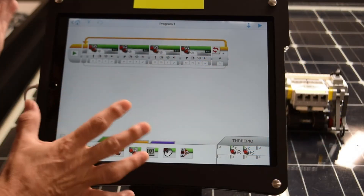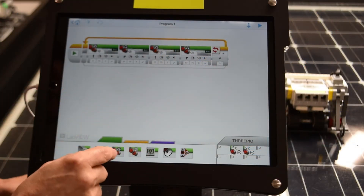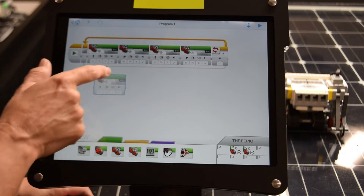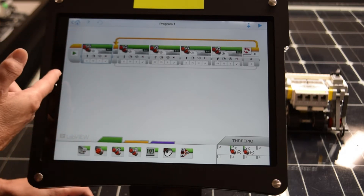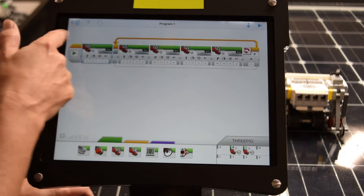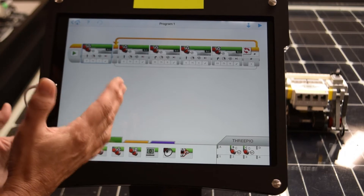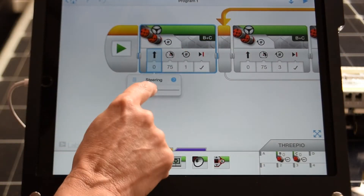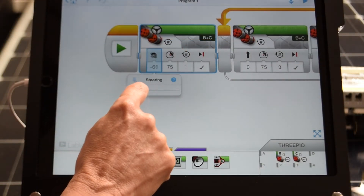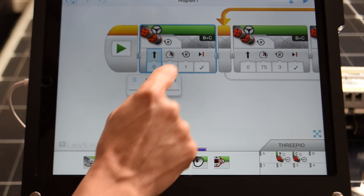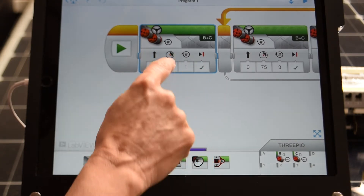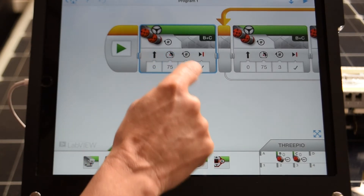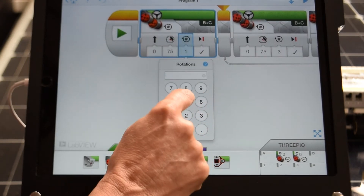So this is a typical block programming setup. What I'm going to do is select a program block, attach it into the program, and then use it to give a few very basic commands. This is going to tell me if I want to go left or right, forward or backward. This is how much power I'm giving to it. And this is how many times I want the wheels to rotate.